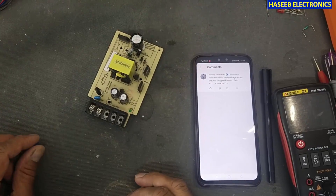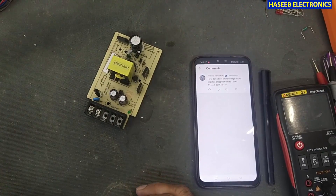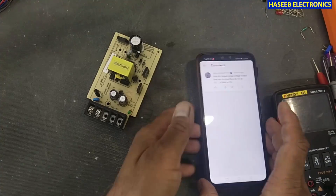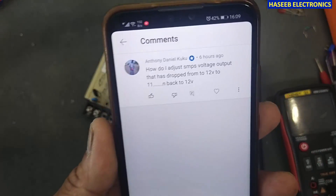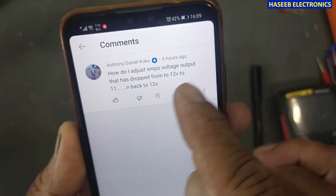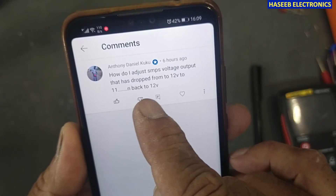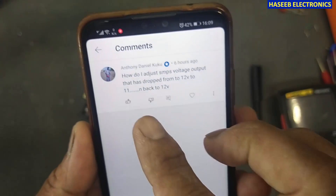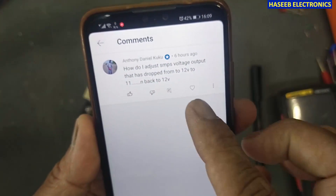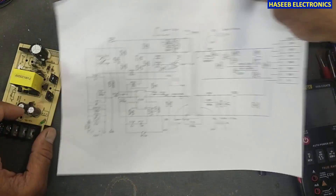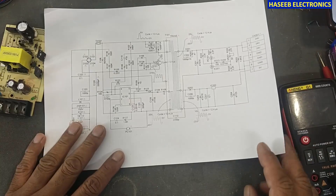Assalamu alaikum warahmatullahi wabarakatuh. Friends, welcome back to my channel. I received this comment from my viewer: how do I adjust SMPS output voltage that dropped from 12 to 11 volts, and we want to bring it back to 12 volt. First of all, we will see an example of what are the possible reasons for the voltage drop.